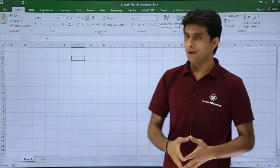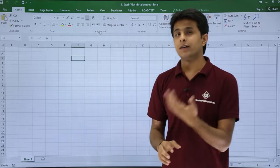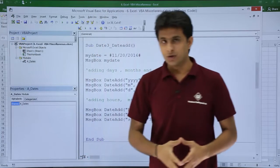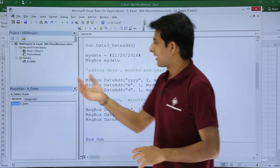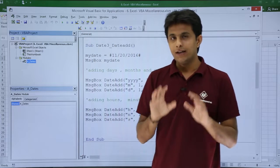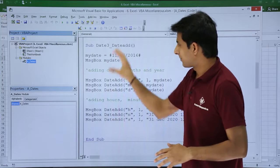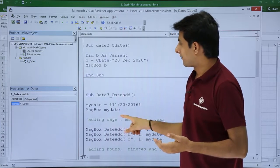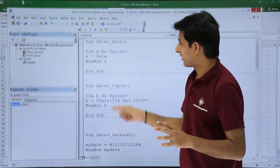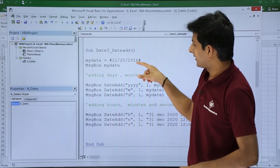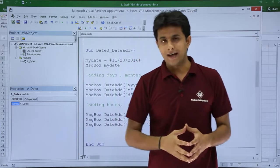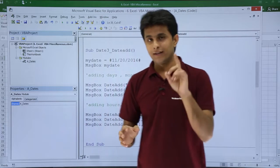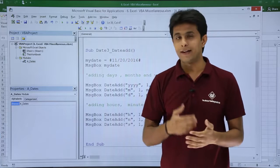I'm in the same file, Excel VBA Miscellaneous. I'll go to the Developer tab, click on Visual Basic, and I have created a module called A_Dates. In that I have written a sub procedure called Date3_DateAdd. In the previous video I wrote Date1 and Date2. In this video I'll show you Date3, and the function name is DateAdd. If you want to add years, months, days, hours, minutes, or seconds, this is the single function you have to remember.